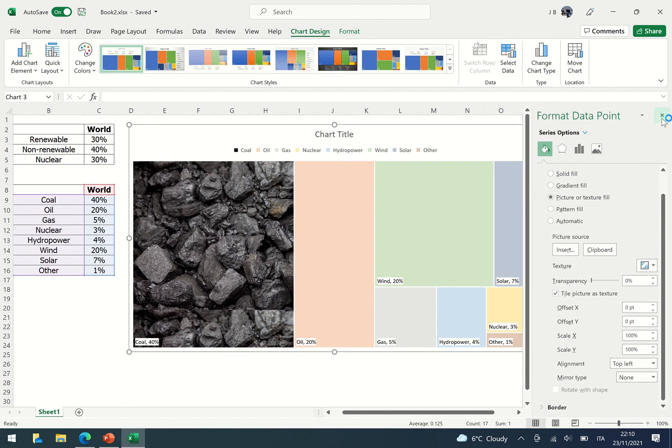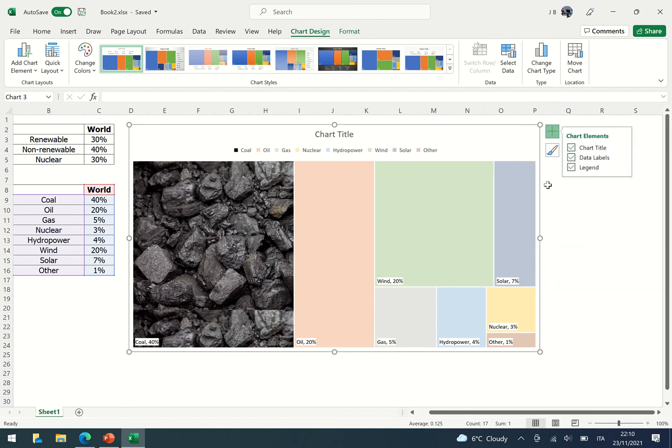And that's it. That's how you very simply can create an effective hierarchy chart or tree map in Excel. Have a go.